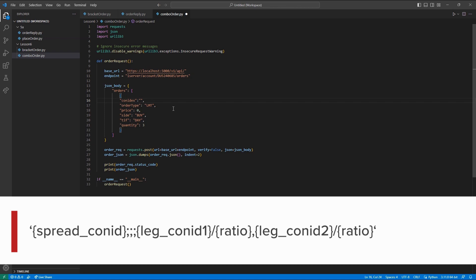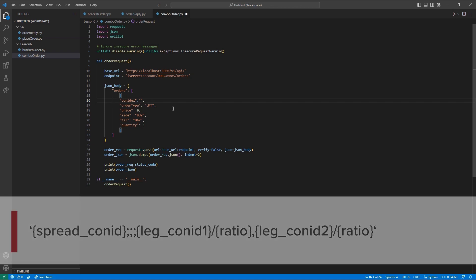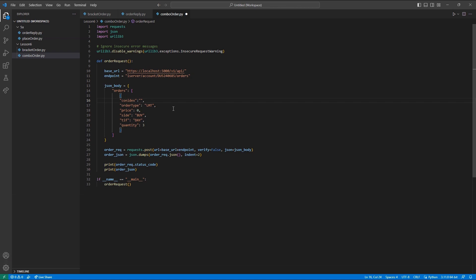Let's go ahead and break this down. First, SPREAD CONID is a unique identifier used to denote a spread order. For US combos, a SPREAD CONID is set to 28812380. For all other currencies, you will need to use the format SPREAD CONID and then an AT symbol followed by the exchange.